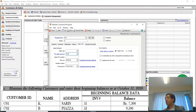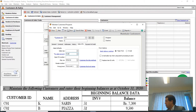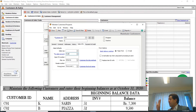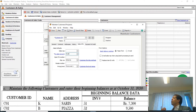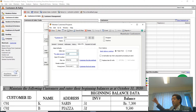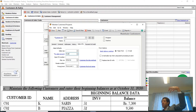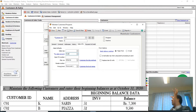So in order to create a customer record in this specific project, there are four fields you have to enter: the first is customer ID, the second is customer name, the third is customer address, and the fourth is the general ledger sales account.